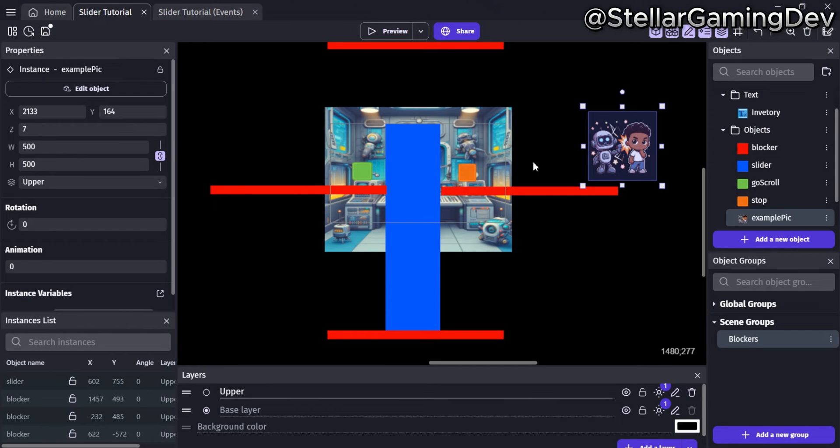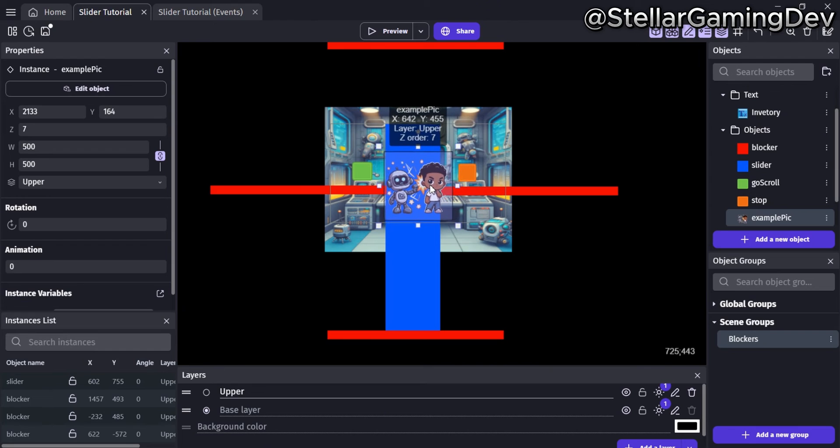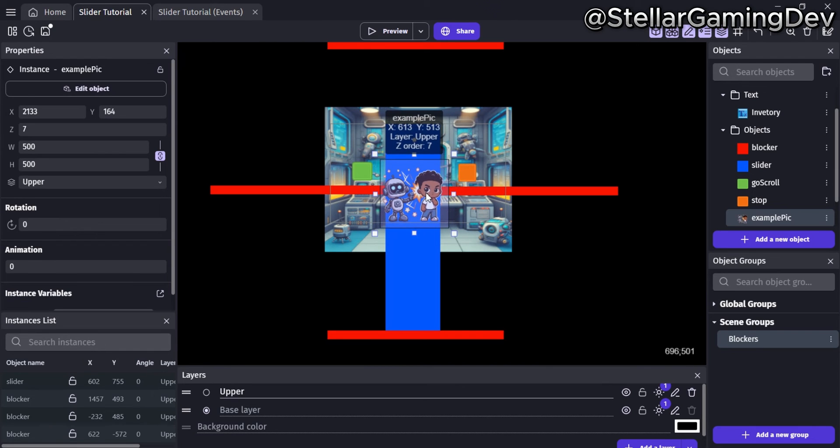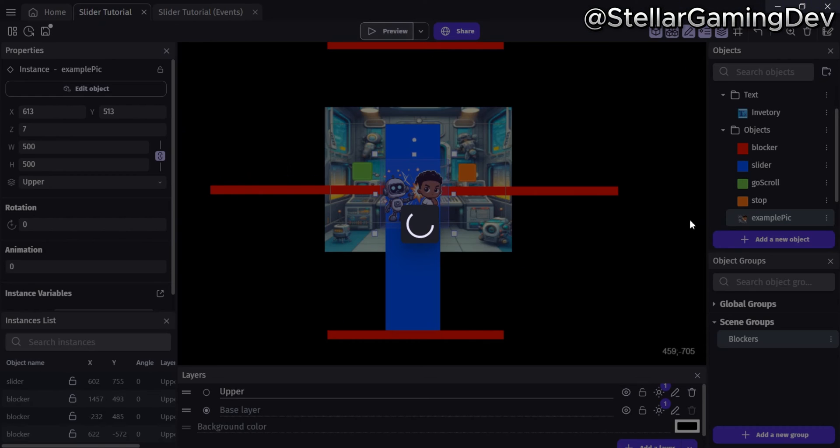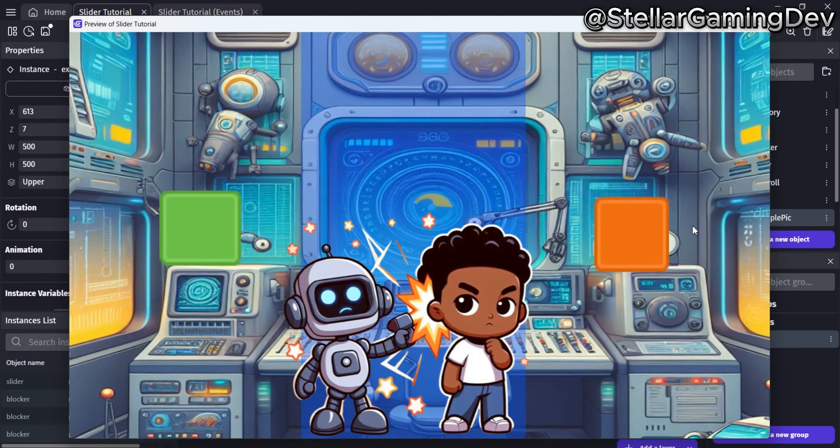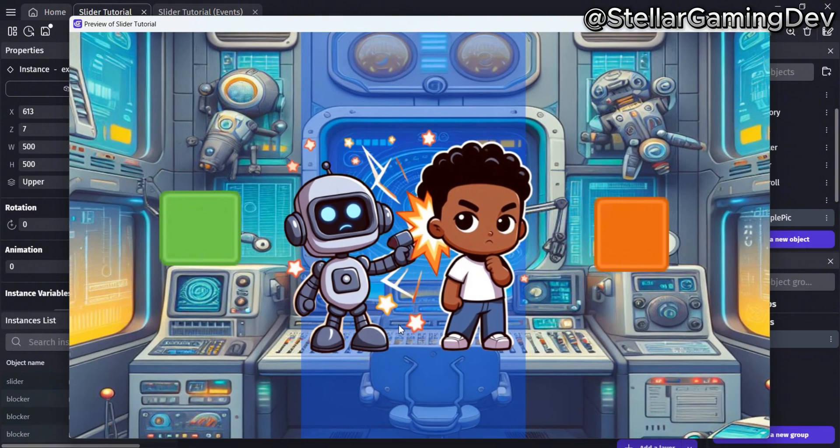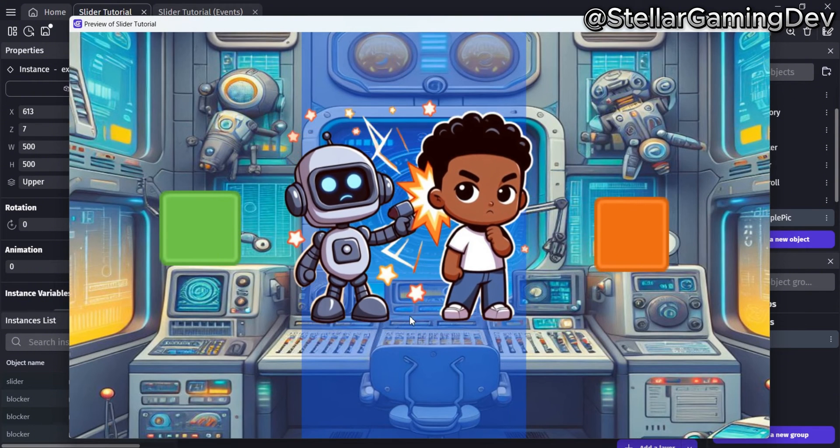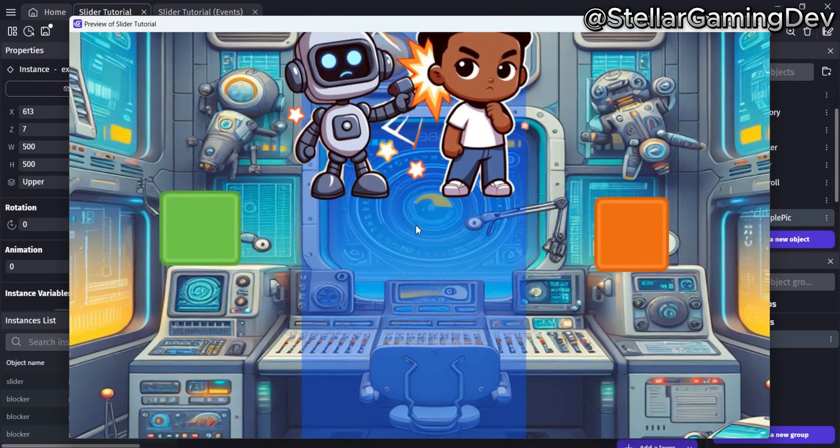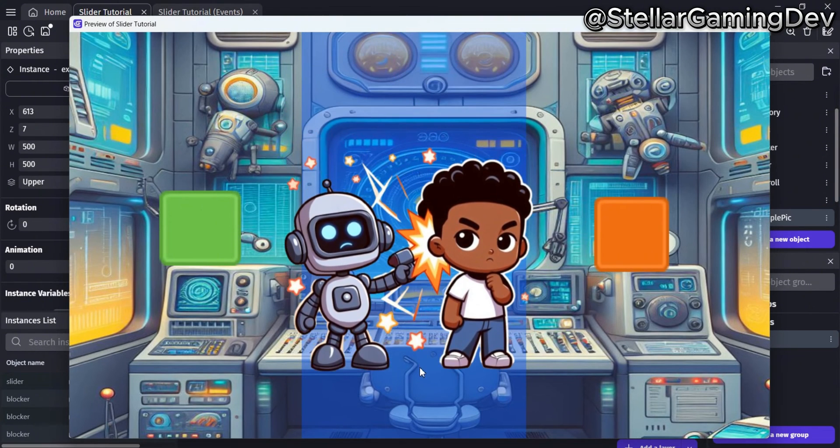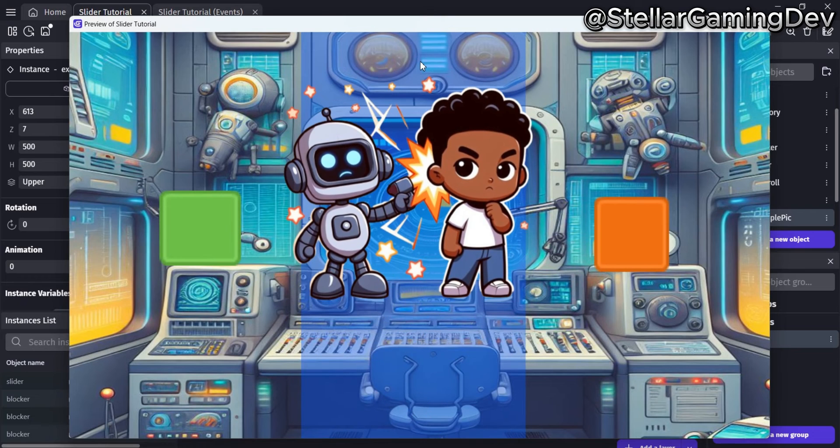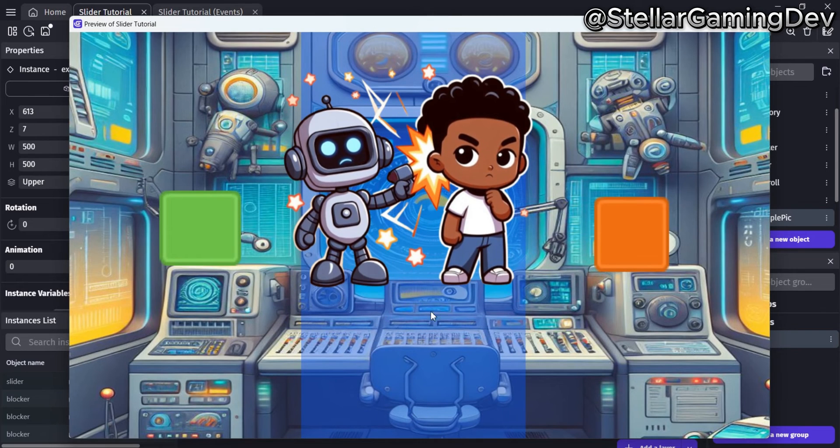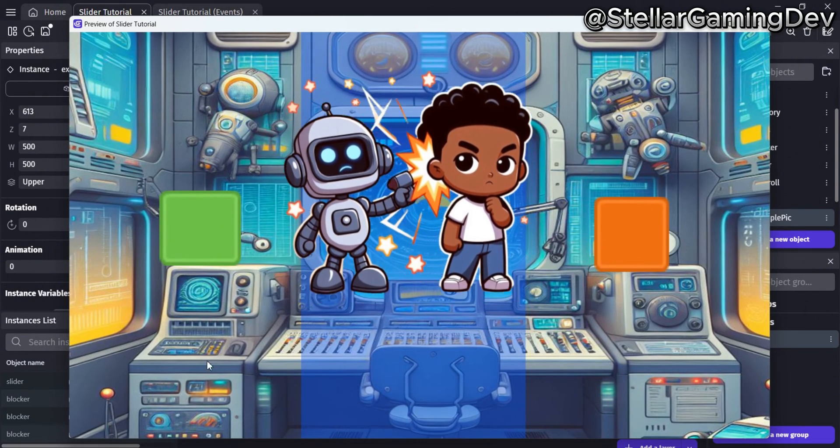I'm going to head back to the main scene window and move the image onto the slider object since the sticker behavior has been applied to it. Now I can go to the game preview and see how each action works. First, I'll move the slider object to check if the image will move up and down with it, and if the red blockers outside the scene window will stop the blue slider from going further in either direction.